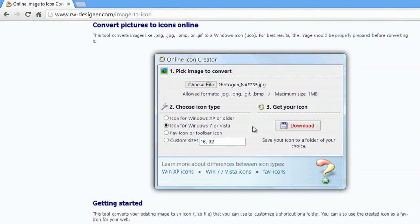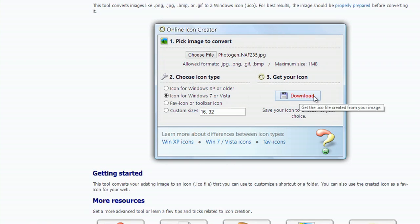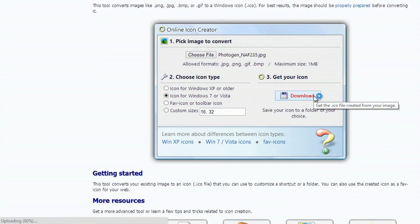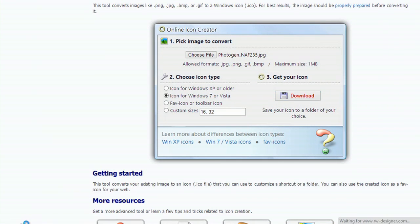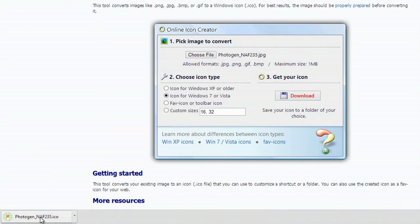Now all you have to do is hit download. Hit download and it uploads here and begins your download and it's done almost instantly.